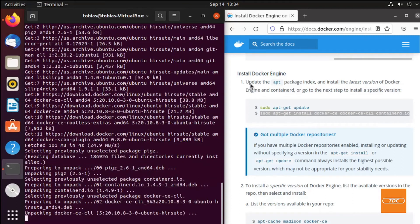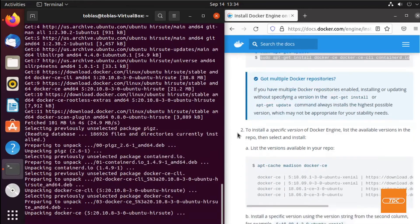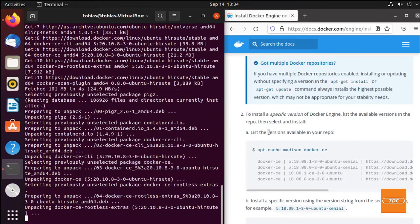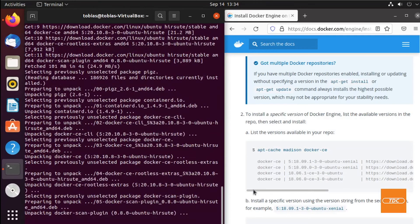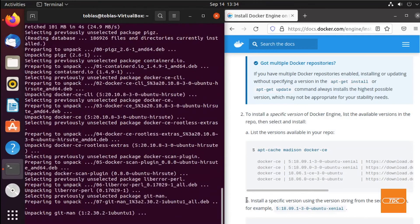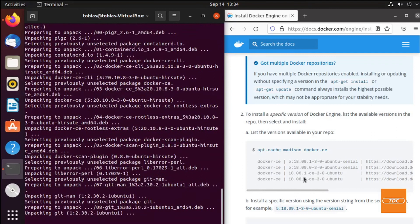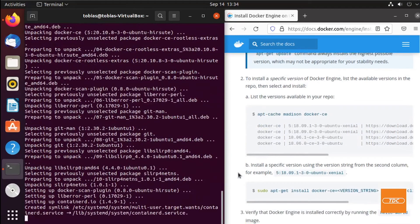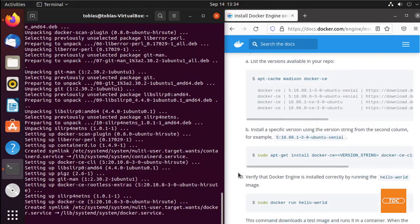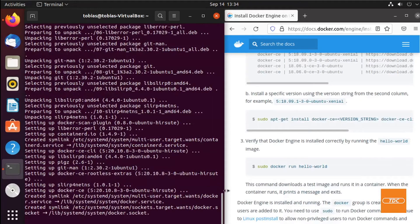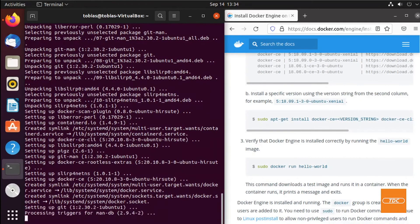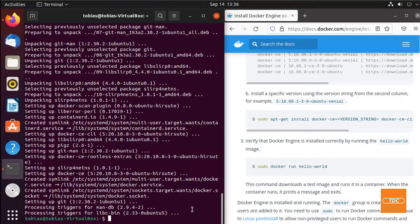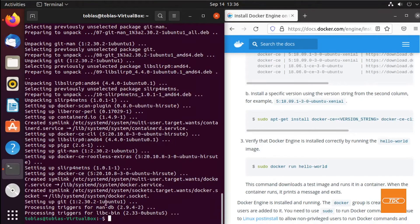Once it completes, we should be all set to have the latest version of Docker installed. If you scroll under install Docker Engine on Docker docs a little bit further down, you will also see the way that you can install a specific version if you would like. In our case, we just simply went with the latest version. This takes a minute. Here we are back. The installation process has completed and we can move on to step 3.